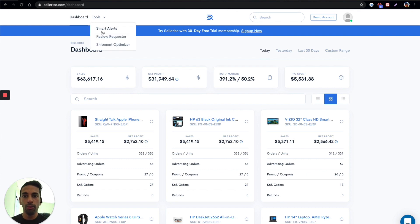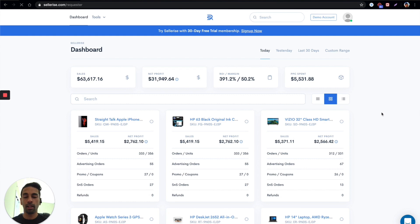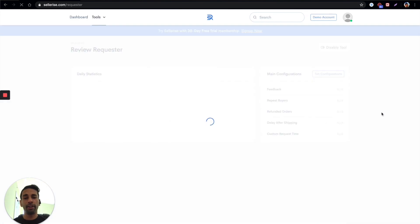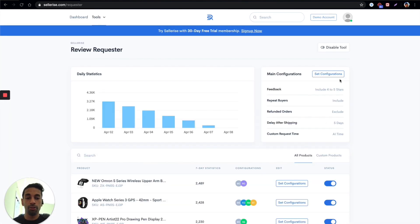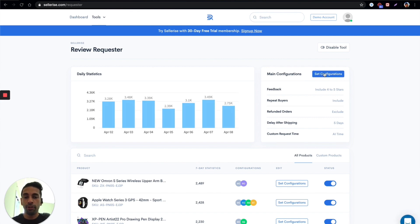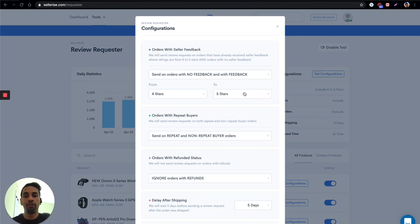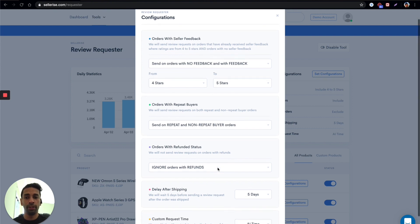All right so if you go in here and look at review requester, I'm going to give you a very quick overview for this. There's a longer video I have set up to teach you about how this works, but if you just go in here and you set your configuration, we set a standing configuration for all orders.